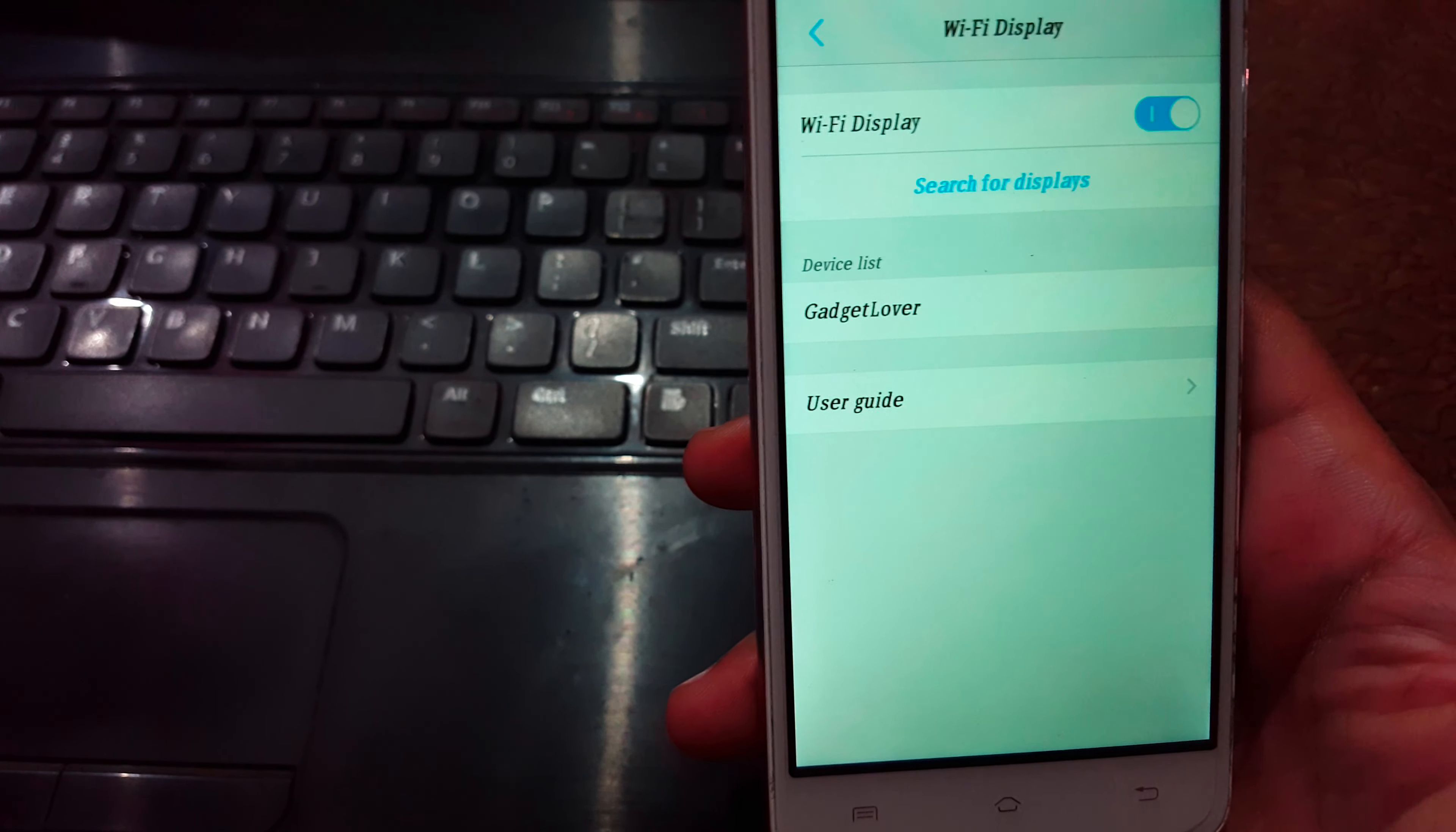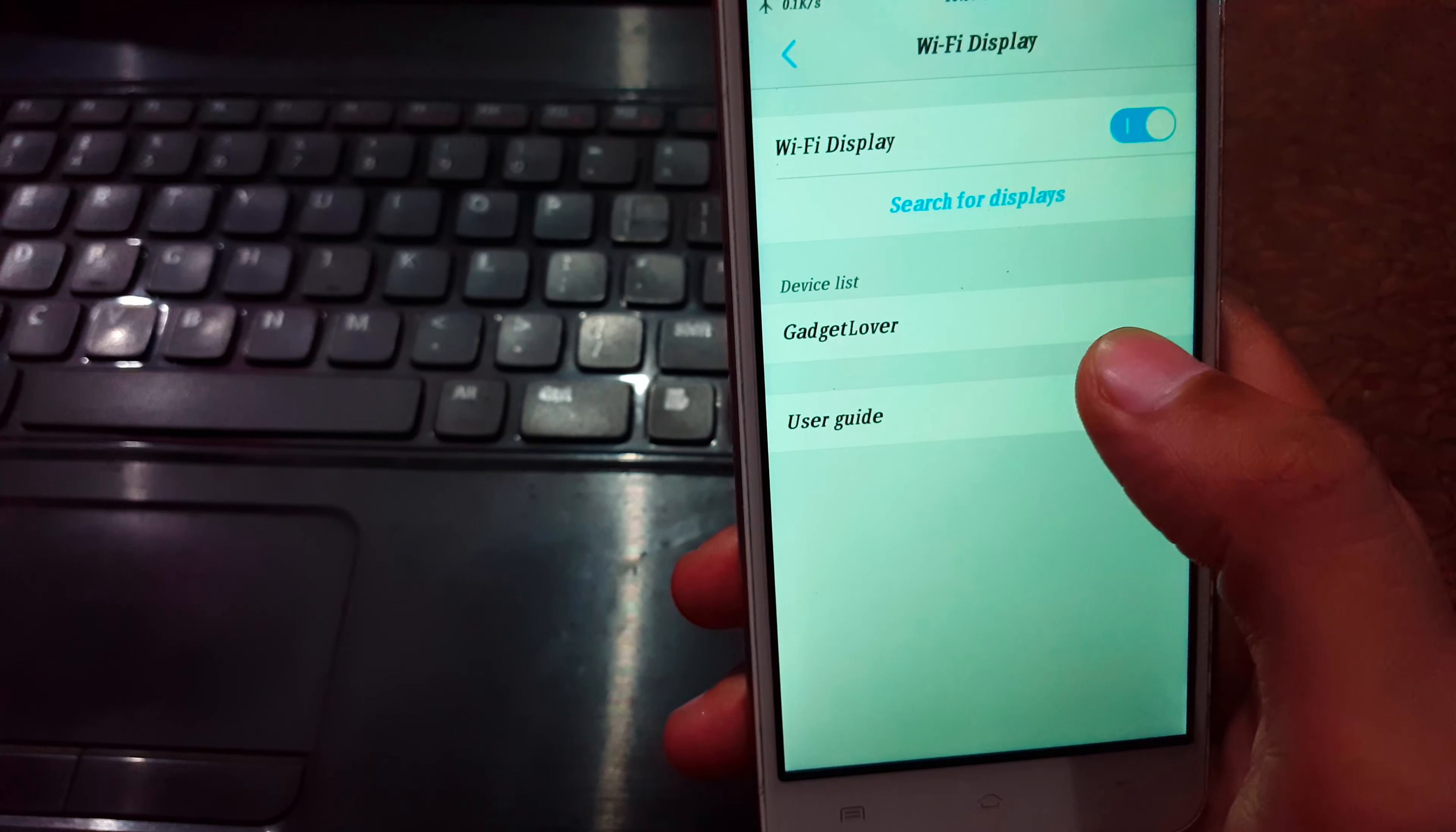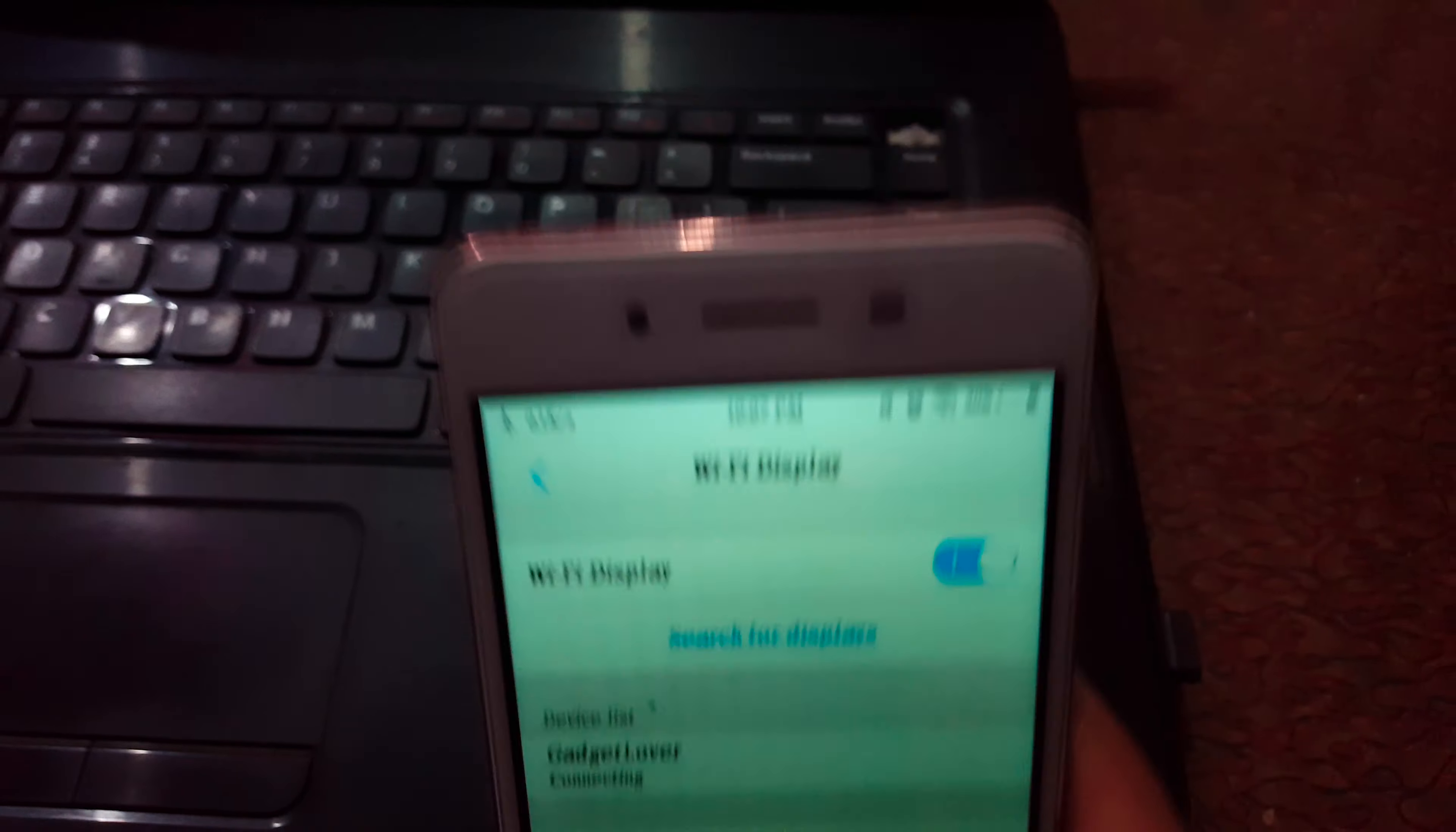If no Wi-Fi display feature is available on your mobile you can download Google Home app from Google Play Store and use it to cast your screen. You can see gadget lover, just tap on it and it is connecting.